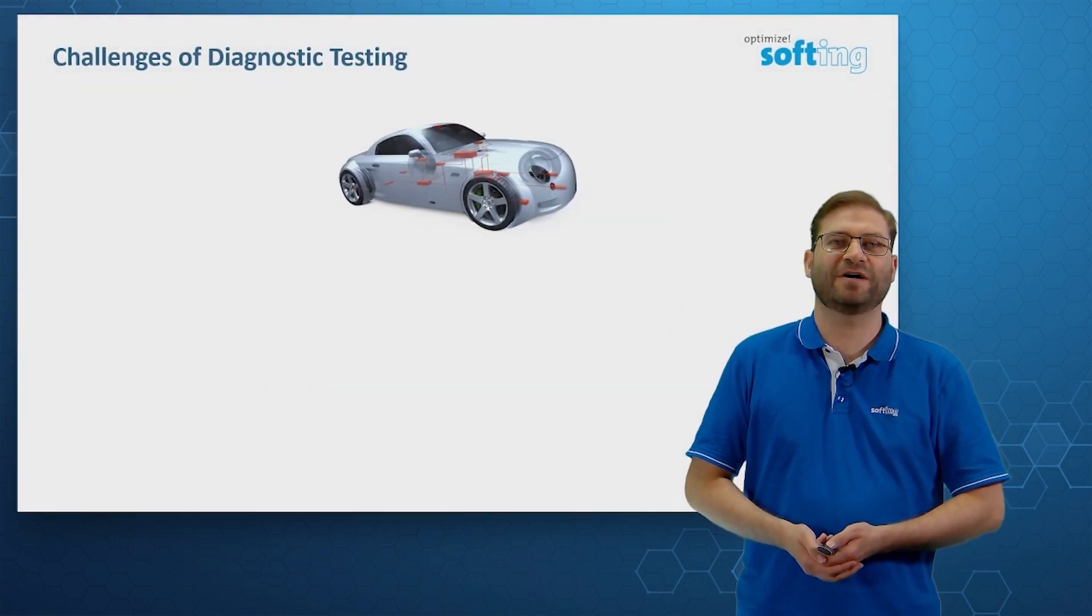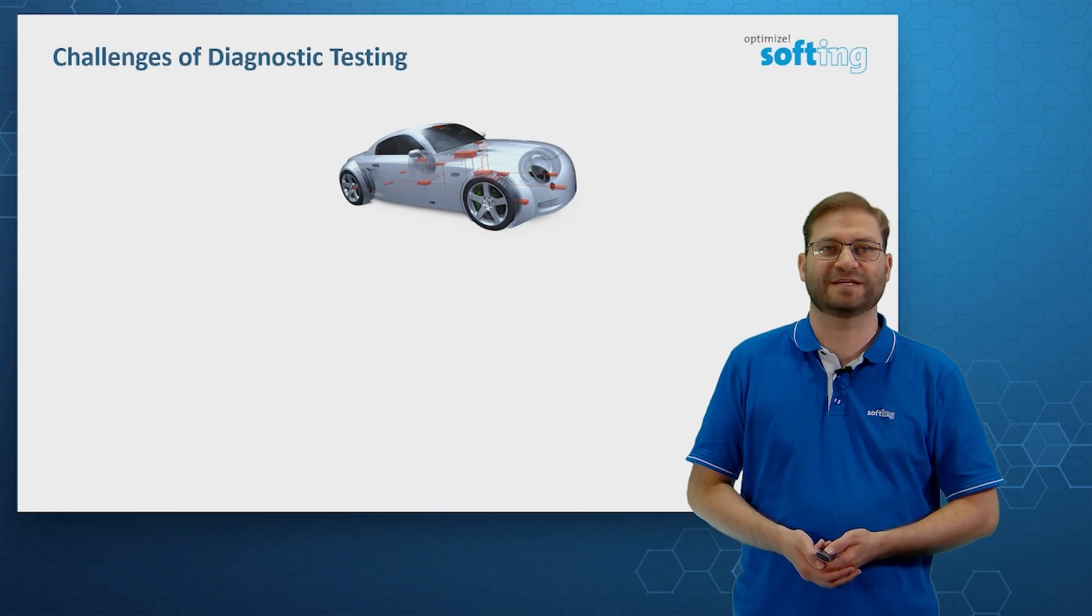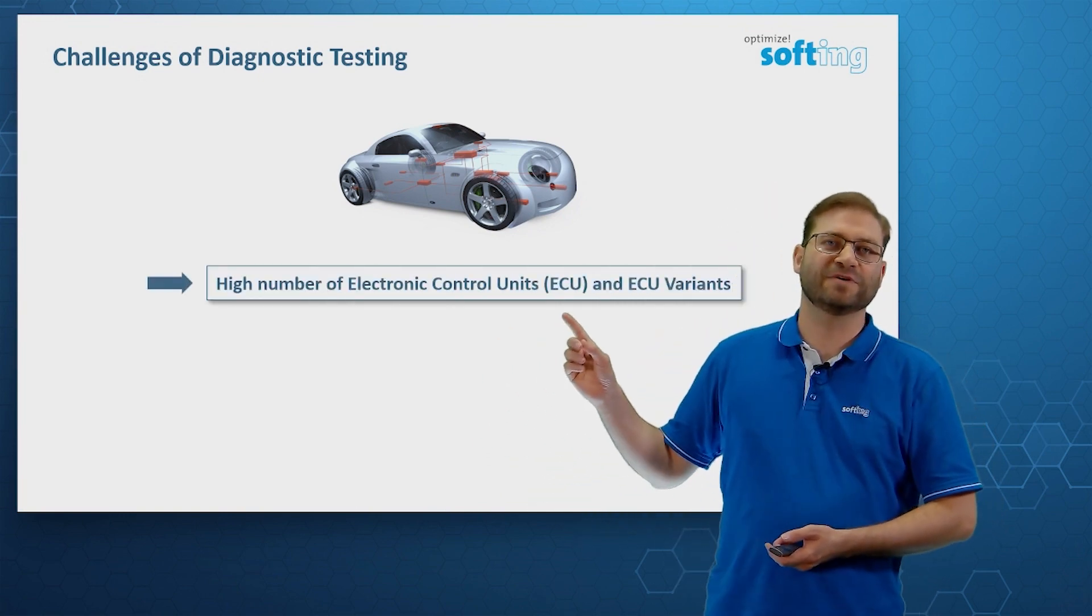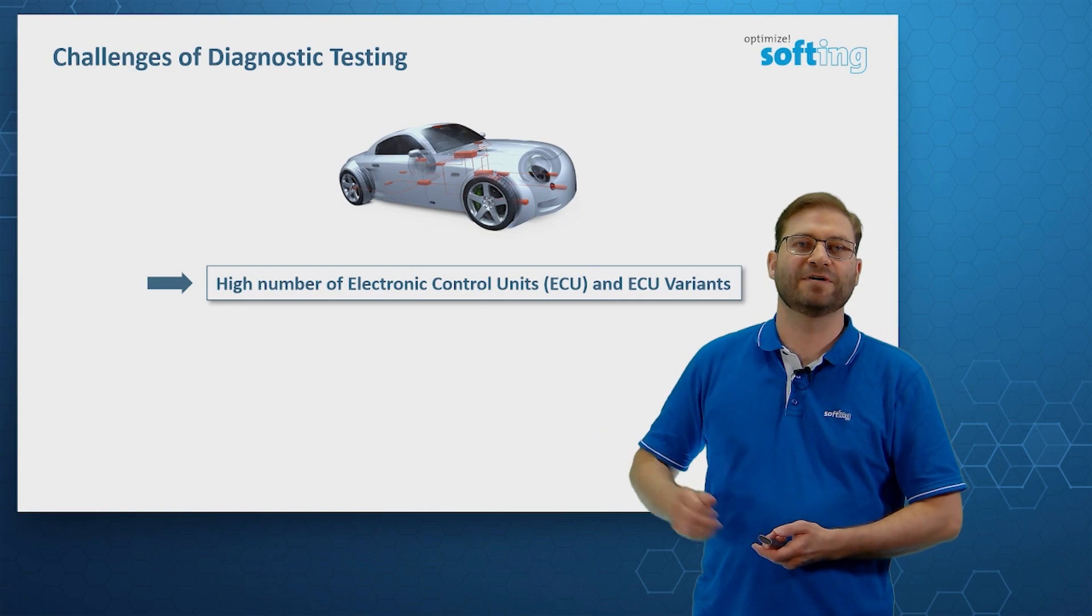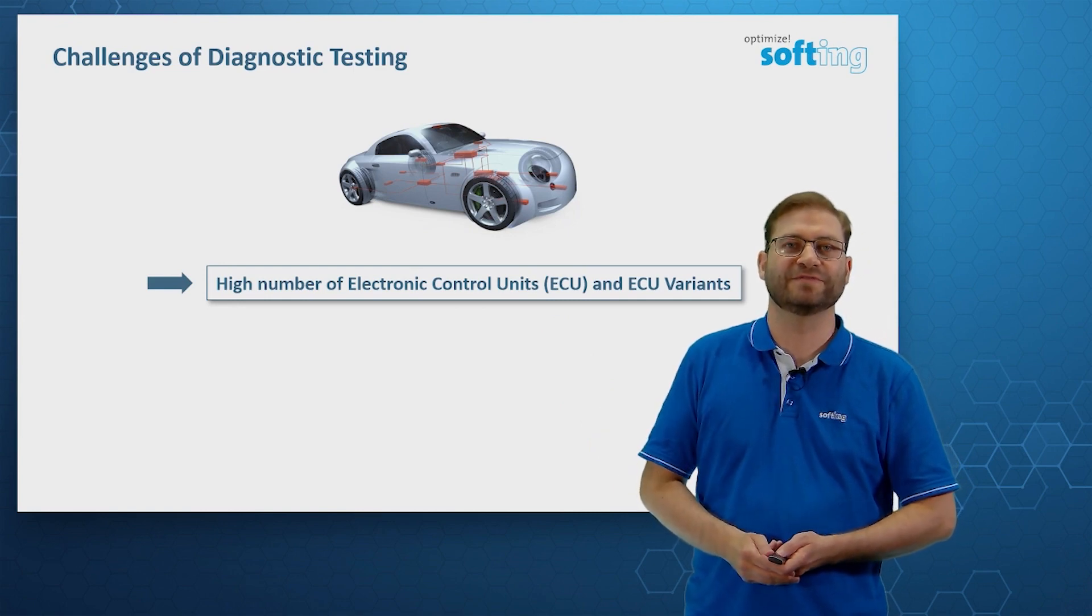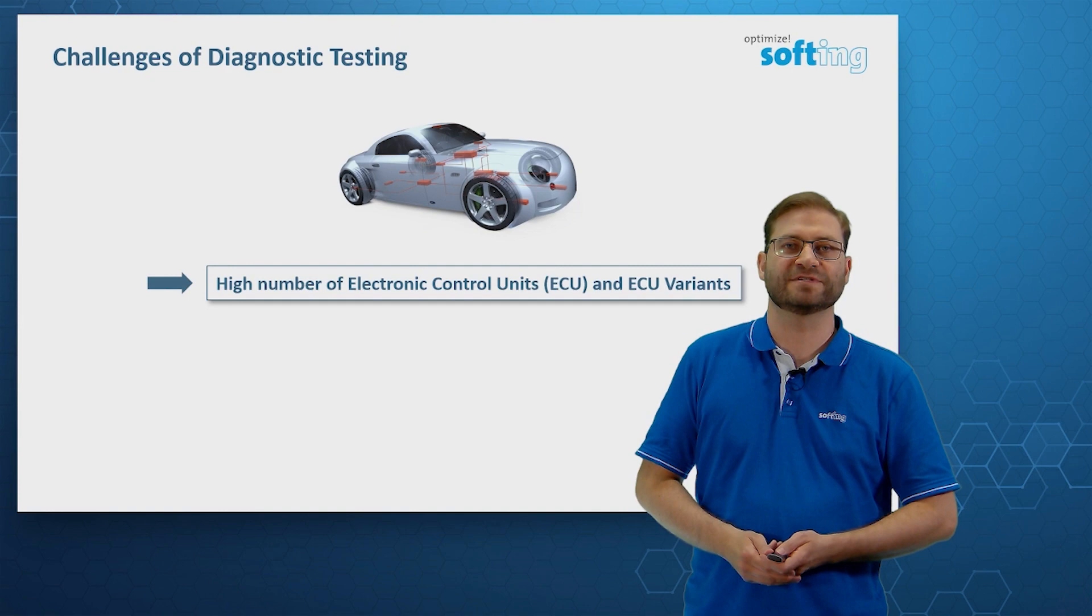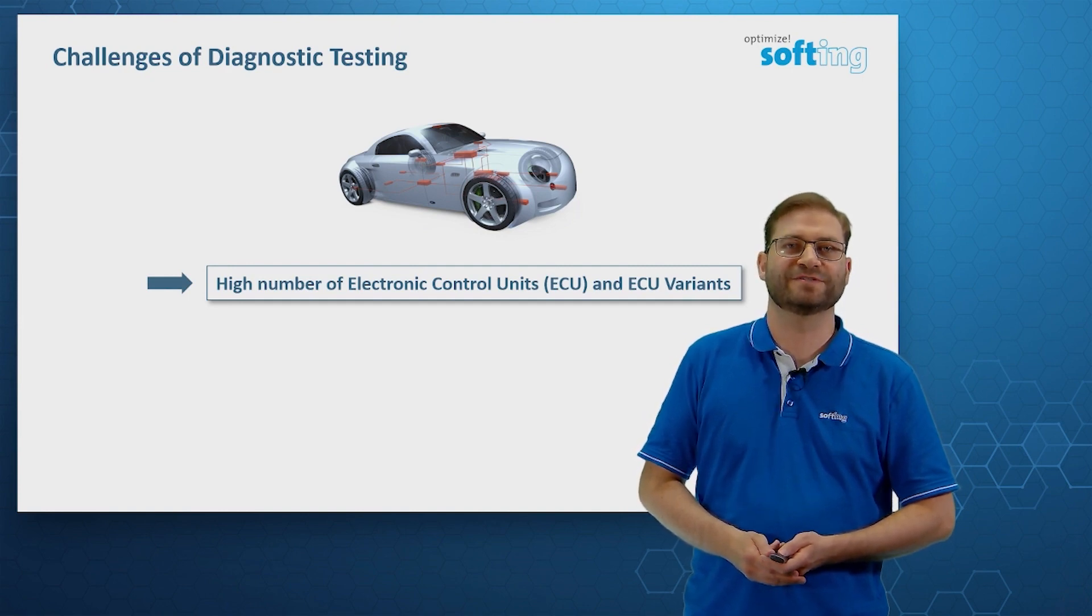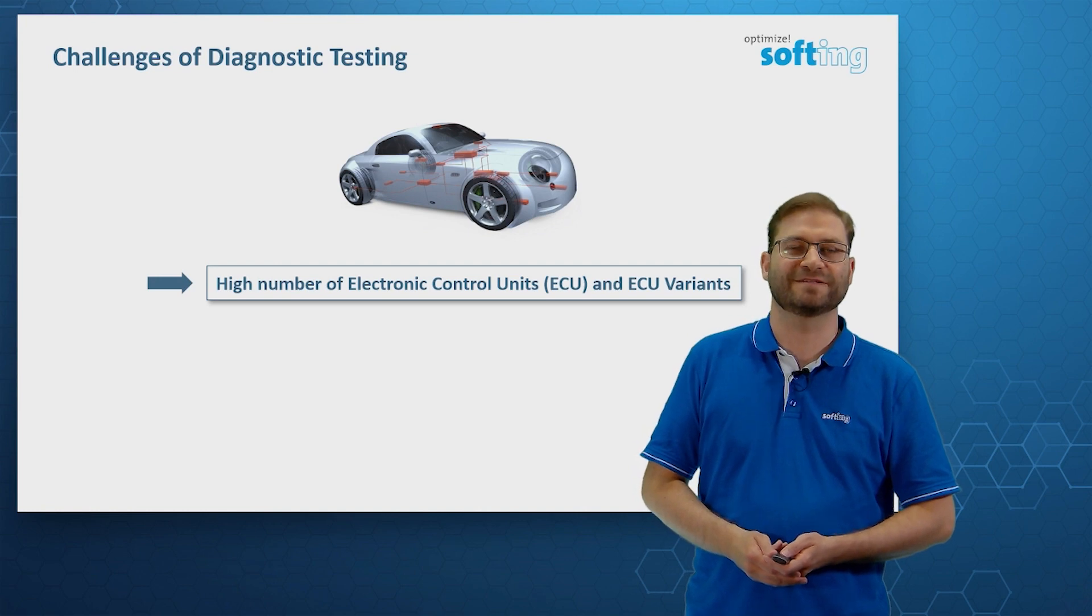First, what are the challenges of diagnostic testing? Modern vehicles include a high number of electronic control units, the ECUs, and for each ECU there is a variety of variants that describe the software versions. They all need to be tested.